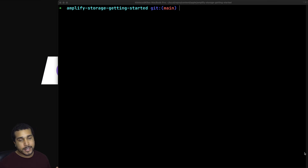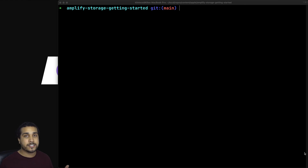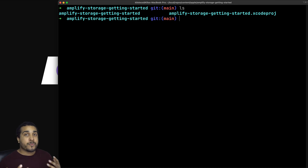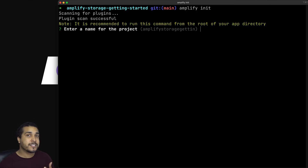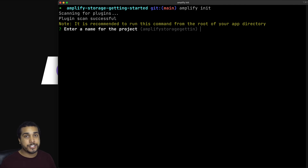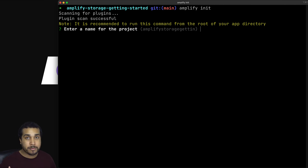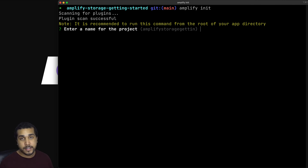So as you can see here, I'm starting off at the root directory of my project. If I do LS, you can actually see our project file. Since we're at the root directory of our iOS project, we can run Amplify Init. Once we've run Amplify Init, it's going to ask us a series of questions to configure our Amplify project. It's going to create an Amplify project locally and also create an Amplify project in the cloud in AWS.